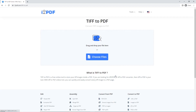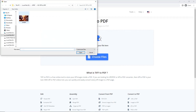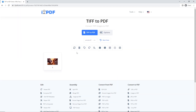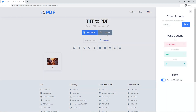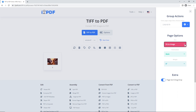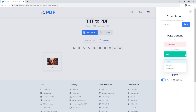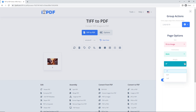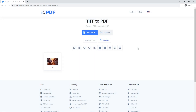Choose your files. If you want to change the size of your image, go to Options. You can also change the orientation and the margin in inches. When your document is ready, click on TIFF to PDF.